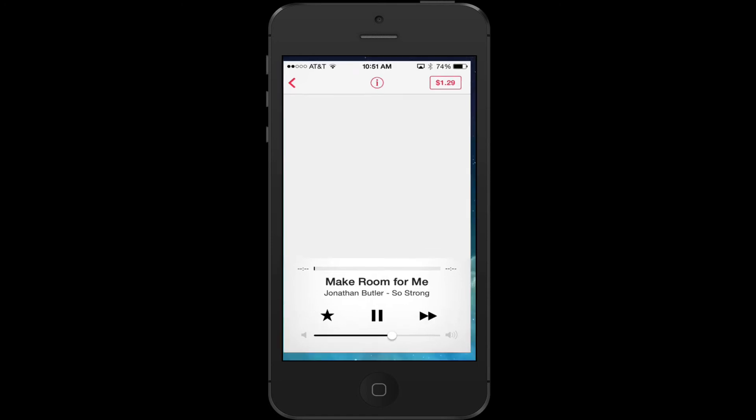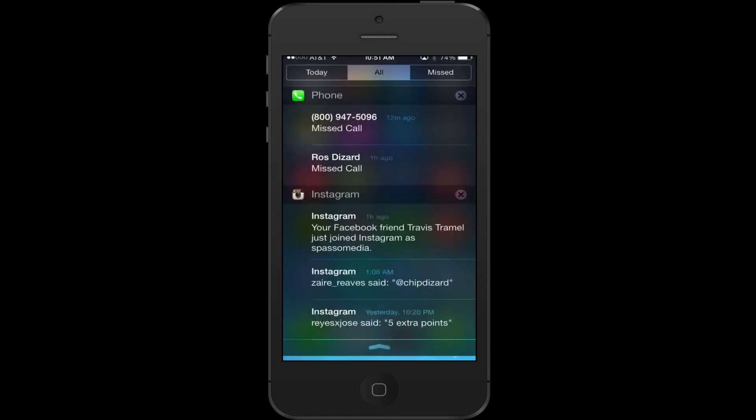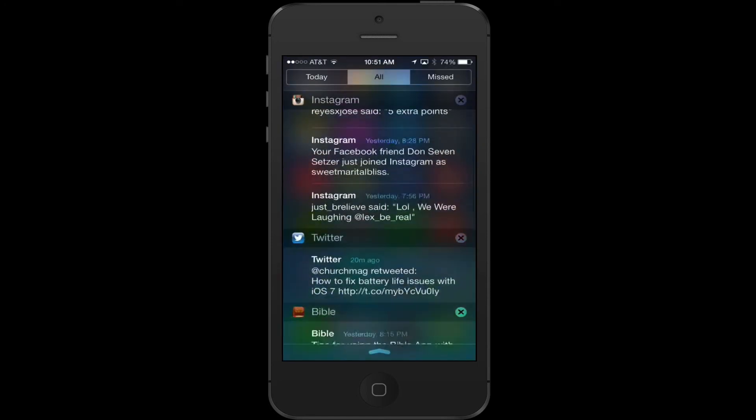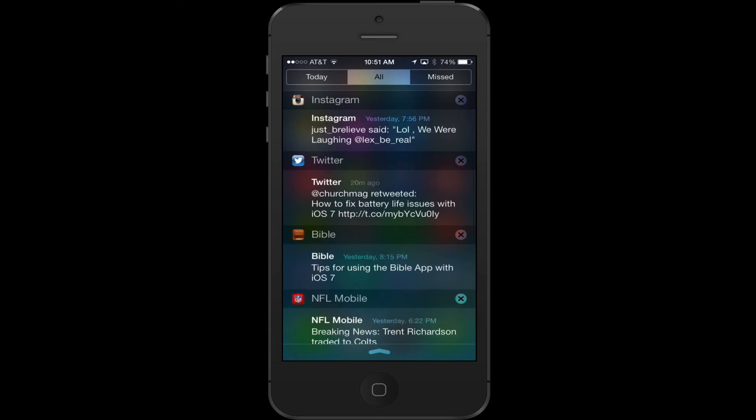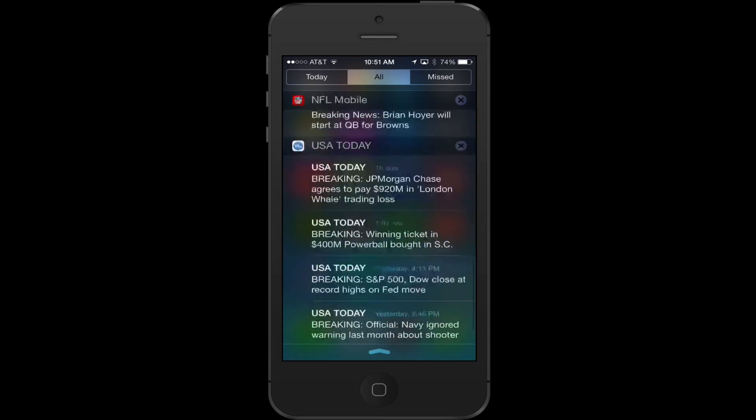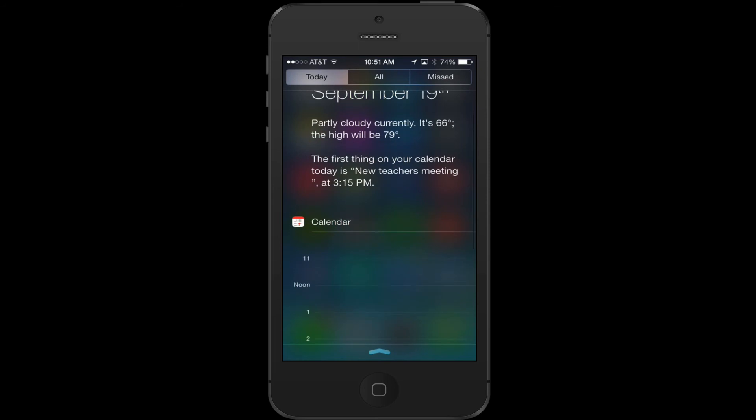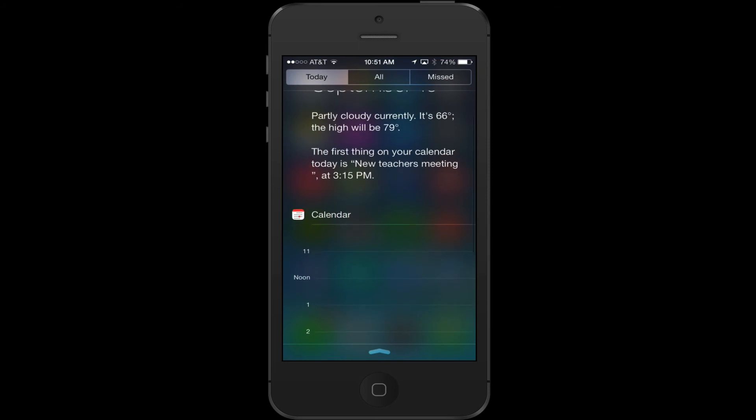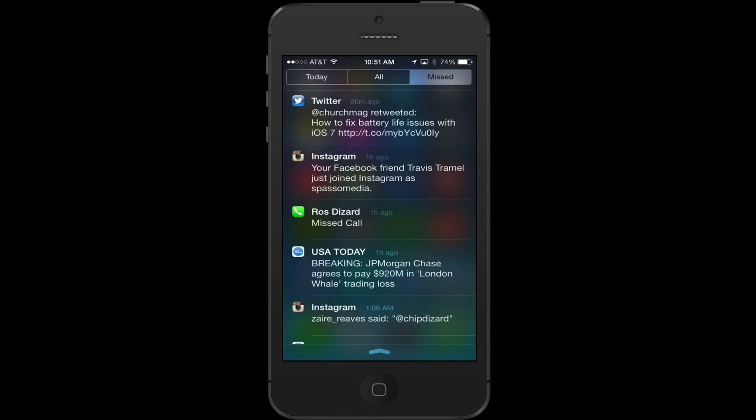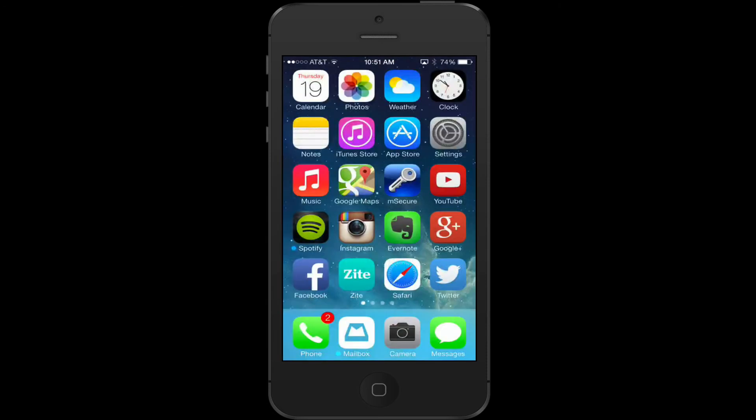Next to last thing is the new notification center. You see everything real quick here, how it comes up today, what I have going on. I have a new teachers meeting at 3:15, calendar looks clear. Then I had some stuff that I missed today, but it's just swiping up from the top.